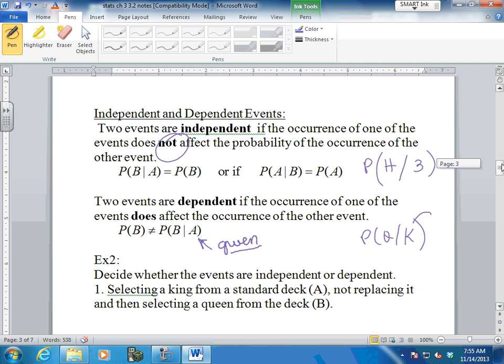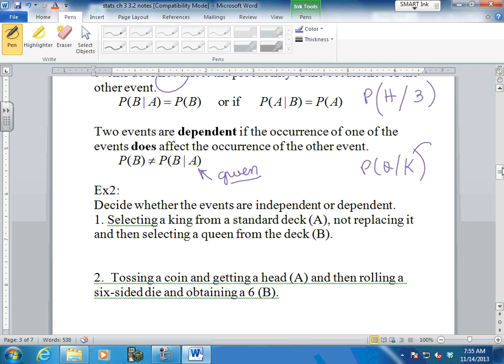Two events are dependent if the occurrence of one does affect the other - this is your given. Let's decide whether these are independent or dependent. You select a king from a standard deck, not replacing it, then select a queen. Is this dependent or independent? Dependent. Because when you take out the king, it lowers the number of cards in your deck, which changes the probability of pulling out a queen. You didn't replace it, so it changed the total, which changed the probability. How could I change this to make it independent? Replace it - then you bring your totals back and there's no effect on pulling a queen. The difference is small - 4 out of 52 versus 4 out of 51 - but it still changed the probability.